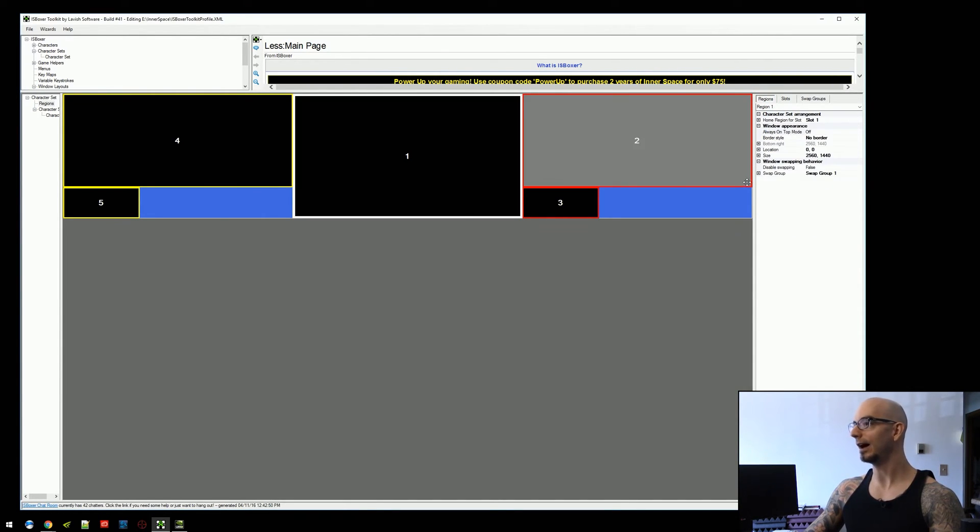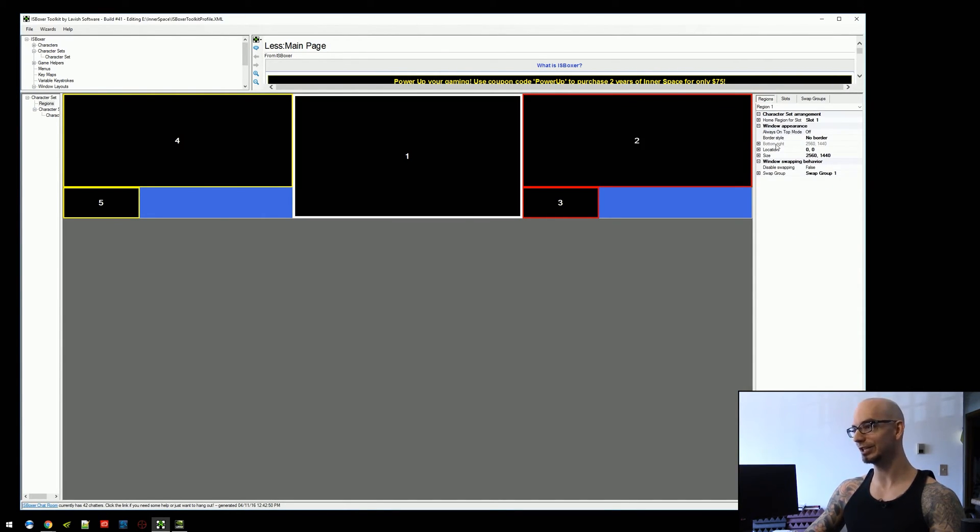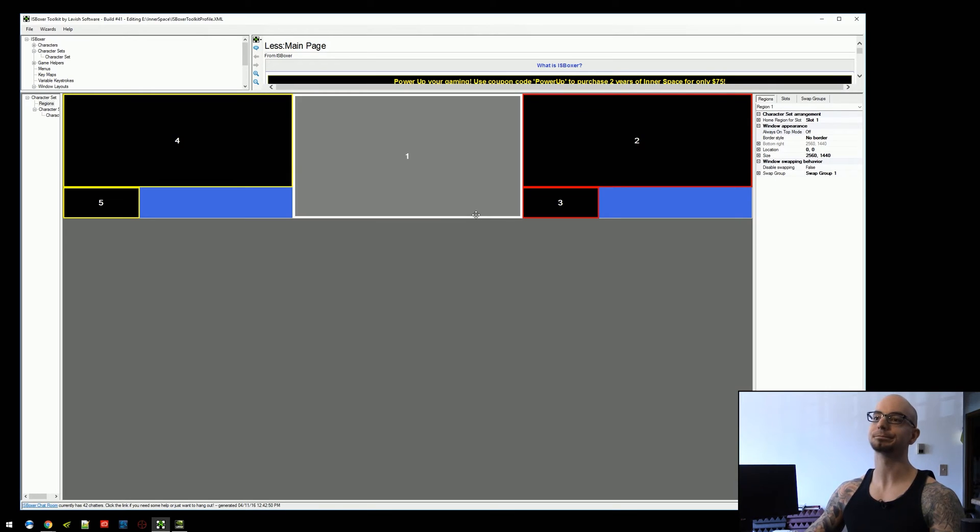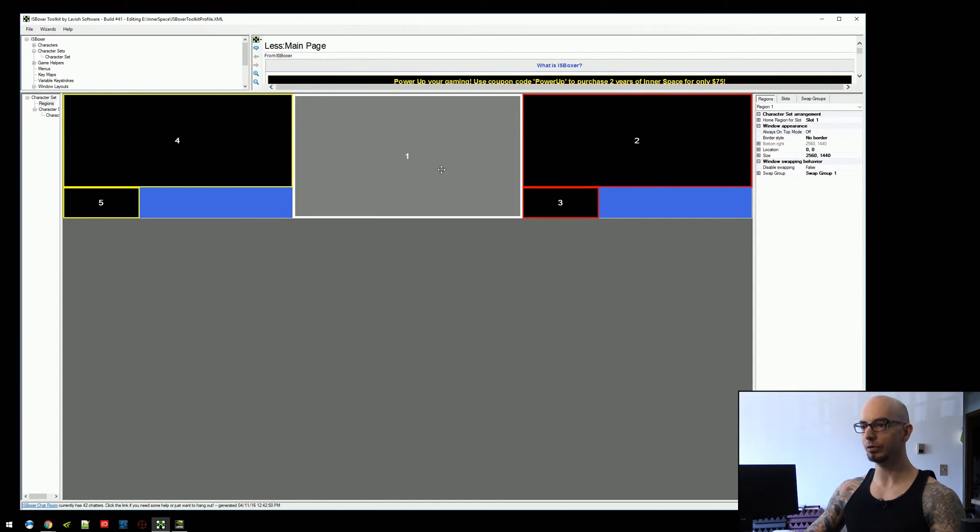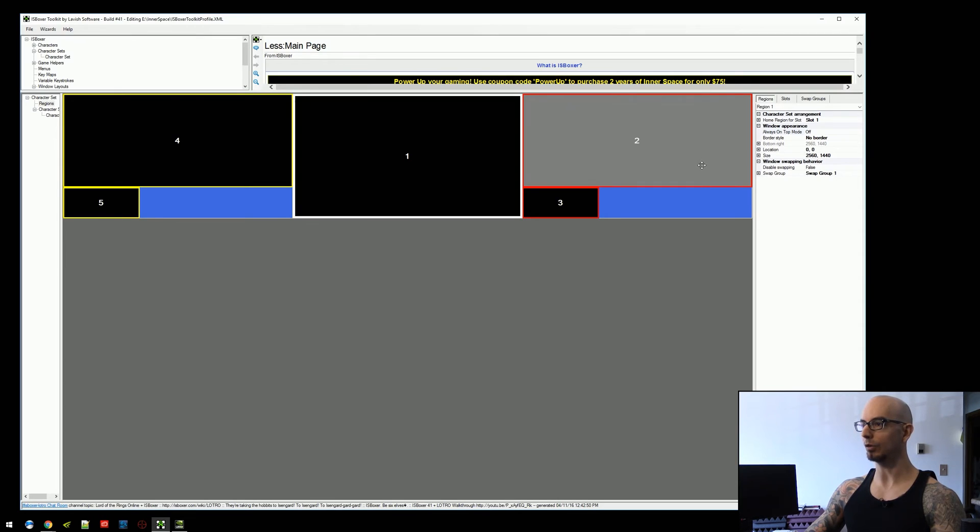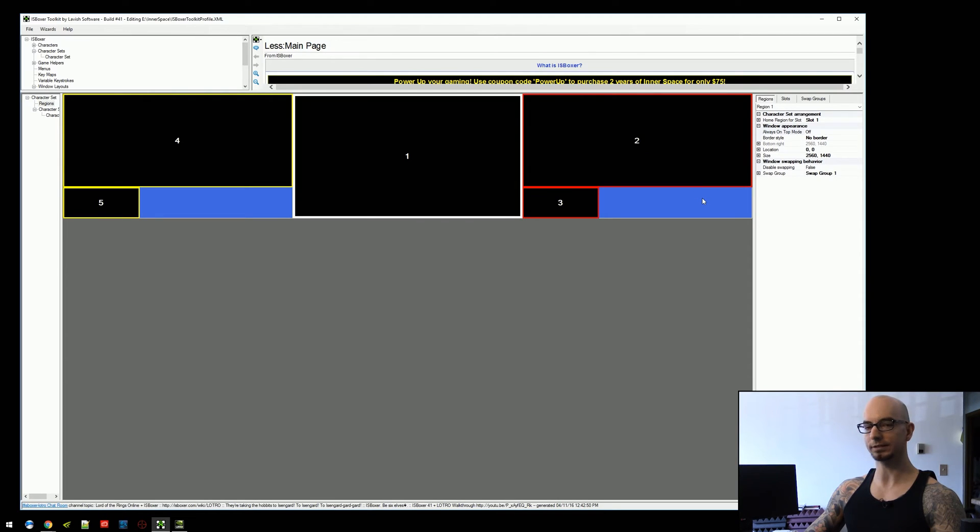But anyway, back on the regions tab here, there's two ways to fix this. The problem, again, is that mouse repeating, when broadcasting the mouse cursor, you move below this point down here, and you go off the screen of these other regions.